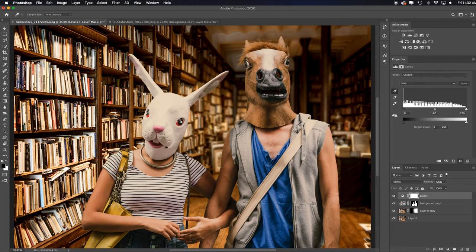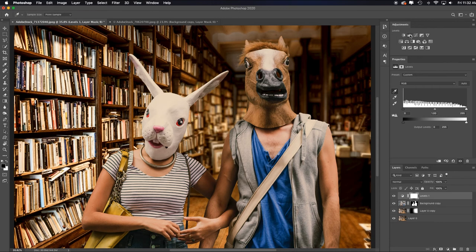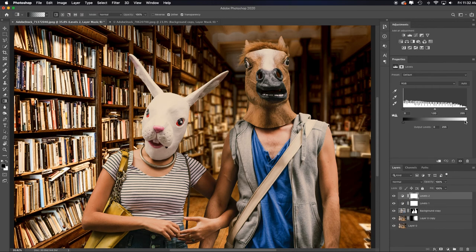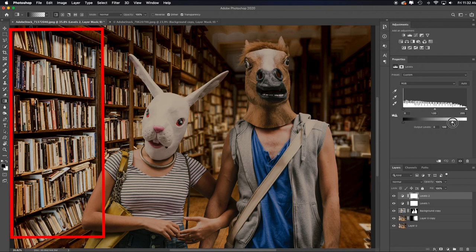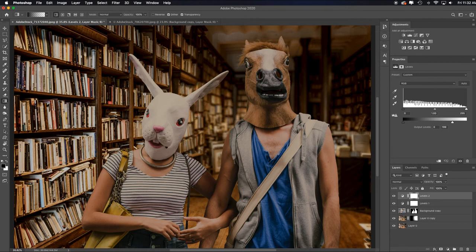Remember, your eyes can go to the most sharply focused part of the image or the brightest part. And for me, the brightest part are these books over here. So I would actually want to add another levels adjustment layer and I would want to pull down the output slider just to dim those whites over there. Now it's going to dim everything, right?